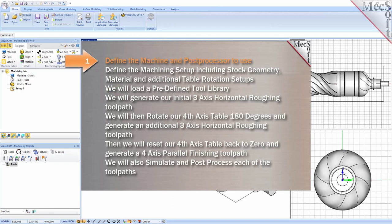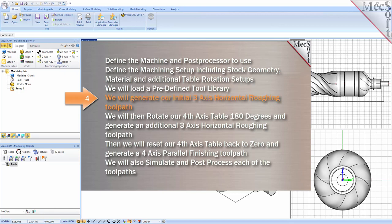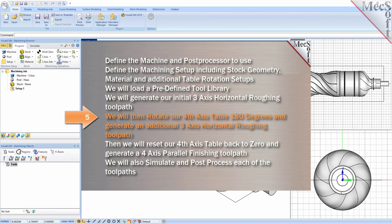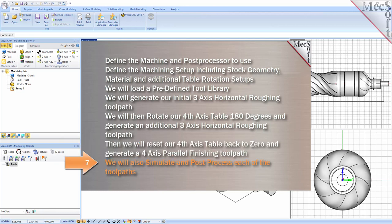We will perform the following basic steps in machining this model. First, we will define the machine and the post processor to use. Then, we will define the machining setup including the stock geometry, material, and additional table rotation setups. We will then load a predefined tool library. Then, we will generate our initial 3-axis horizontal roughing toolpath. We will then rotate our 4-axis table 180 degrees and generate an additional 3-axis horizontal roughing toolpath. Then, we will reset our 4-axis table back to 0 and generate a 4-axis parallel finishing toolpath. We will also simulate and post-process each of our toolpaths.